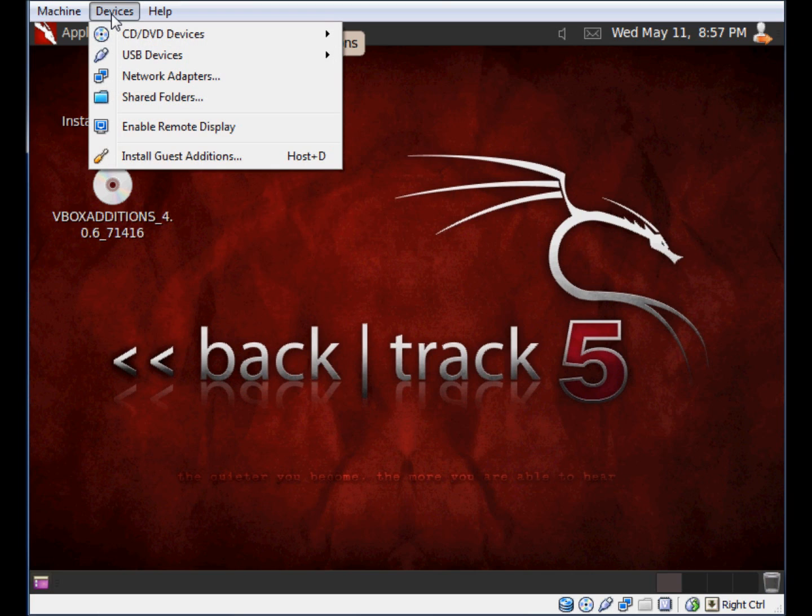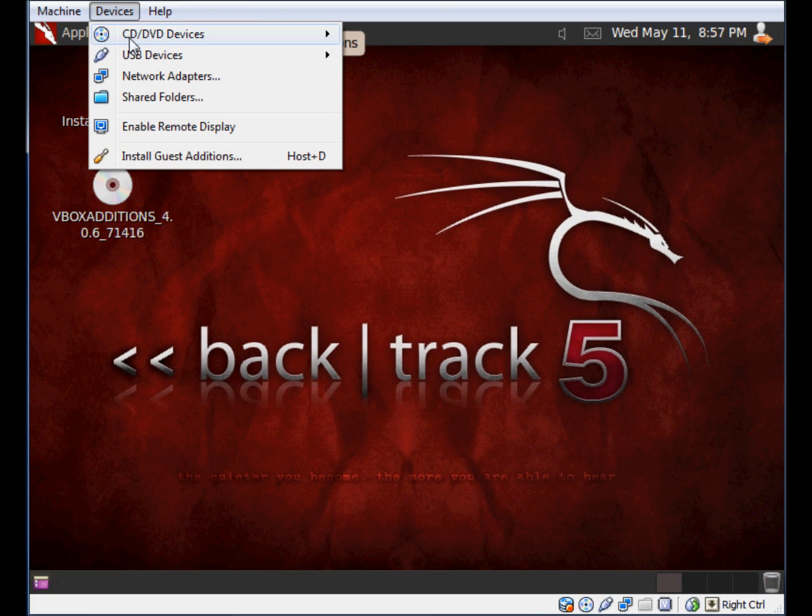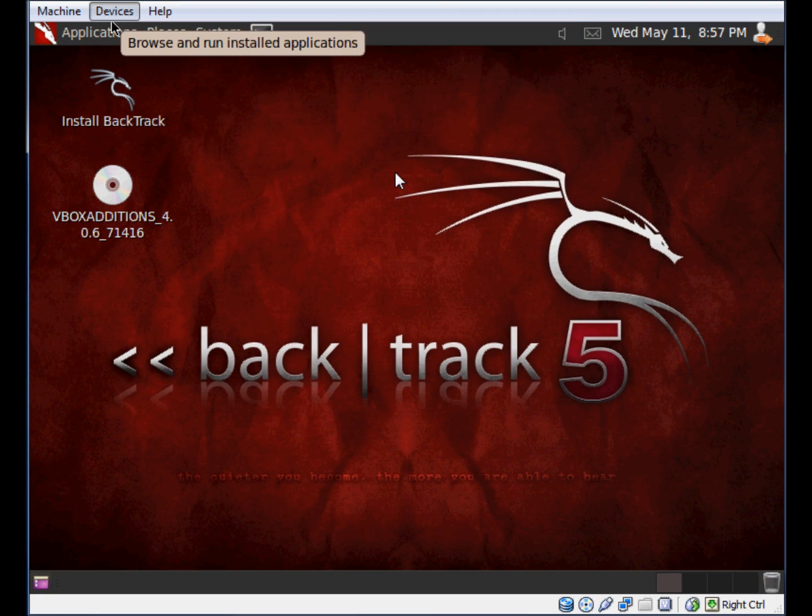I'm going to go ahead and go to Devices now, and I'm going to go to my CD and actually tell it to remove the disk from the virtual drive. I no longer need this.